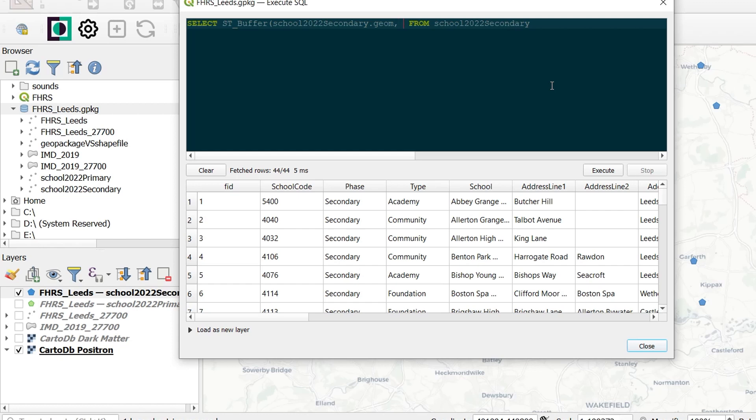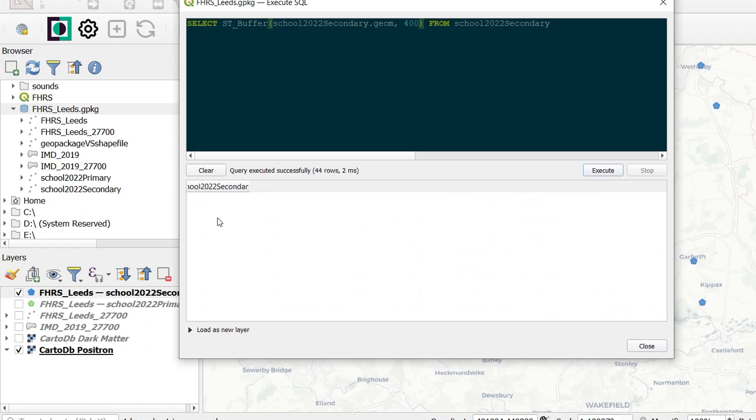So I'm going to go from schools secondary, and the column I would like the buffer to operate on is the geometry column. The distance I would like the buffer to be is going to be 400 meters. The units in this case are taken from the CRS, the coordinate reference system. In this case it's EPSG 27700, and so that base unit is in meters. So this will create a buffer around our schools of 400 meters. Let's execute that.